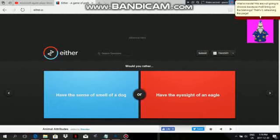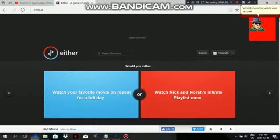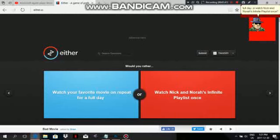Refreshing the page! Would you rather watch your favorite movie on repeat for a full day or watch Nick and Nora's Infinite Playlist once? Well, Nick and Nora's Infinite Playlist I never heard of, so let's choose Blue.